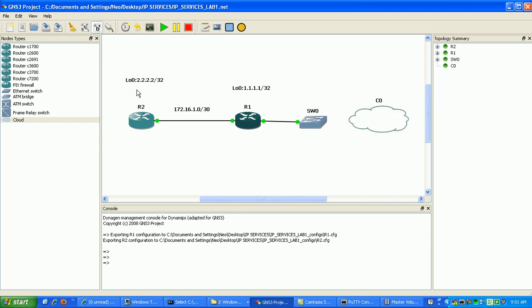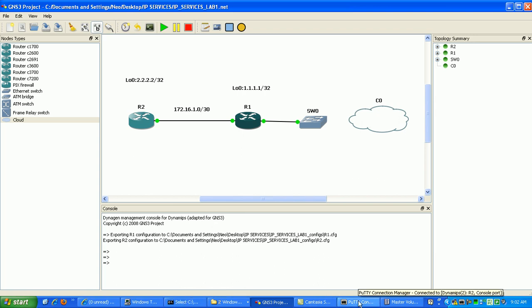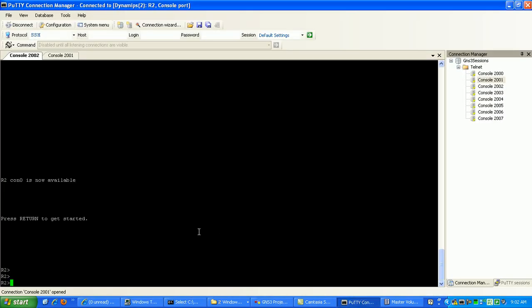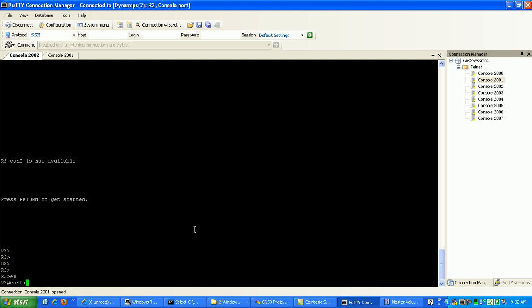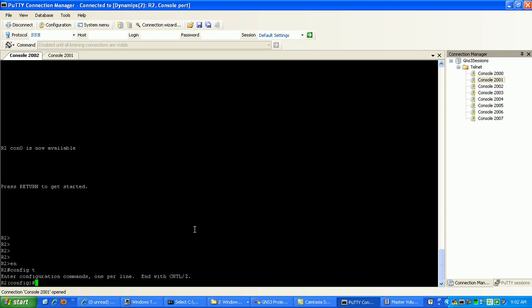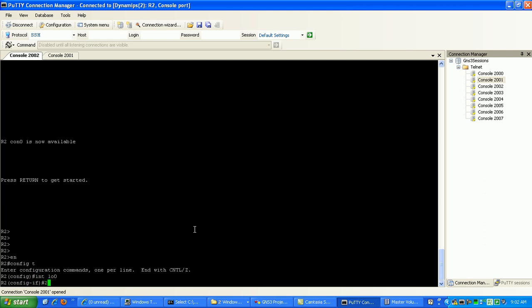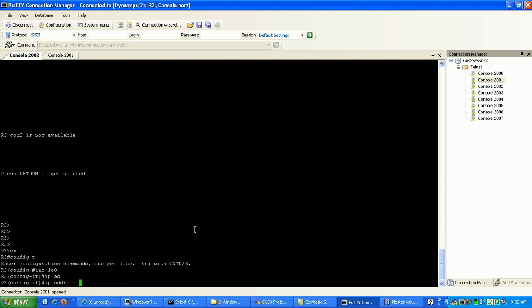So what we're going to do here is configure router 1 and router 2. On router 2, I'm going to configure the loopback interface, IP address 2.2.2.2 with the host mask, all 255s.